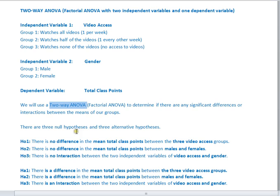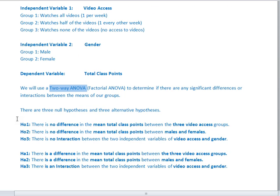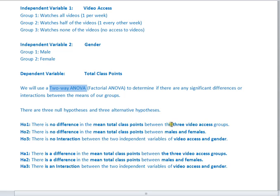Let's look at my null hypotheses and my alternative hypotheses. There are actually several, and this is an important point. Because I have two independent variables, I need to make sure I've written out all of my proper null hypotheses. My first null is that there's no significant difference in my mean total class points for all three of my video access groups — this hypothesis tests whether video access significantly affects total class points.